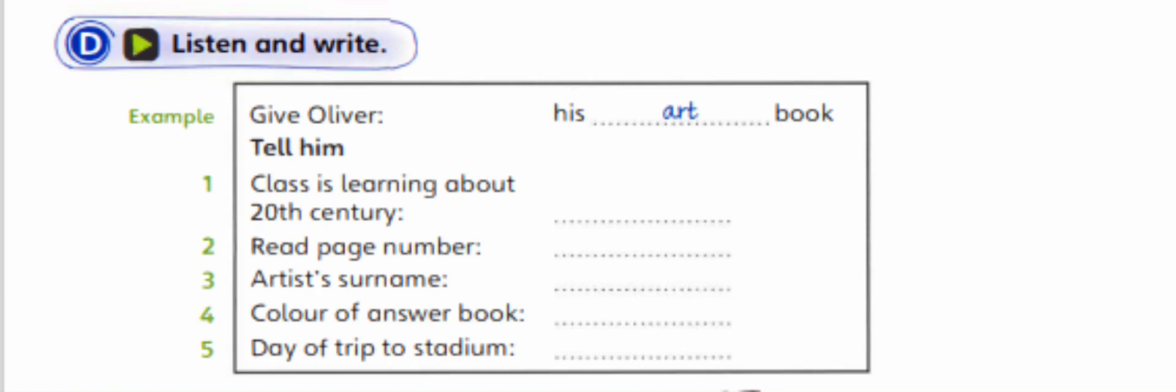I'd like Oliver to read some texts. What page are they on? Page 110. They're not very long and there are only five of them. OK. I'll tell him.